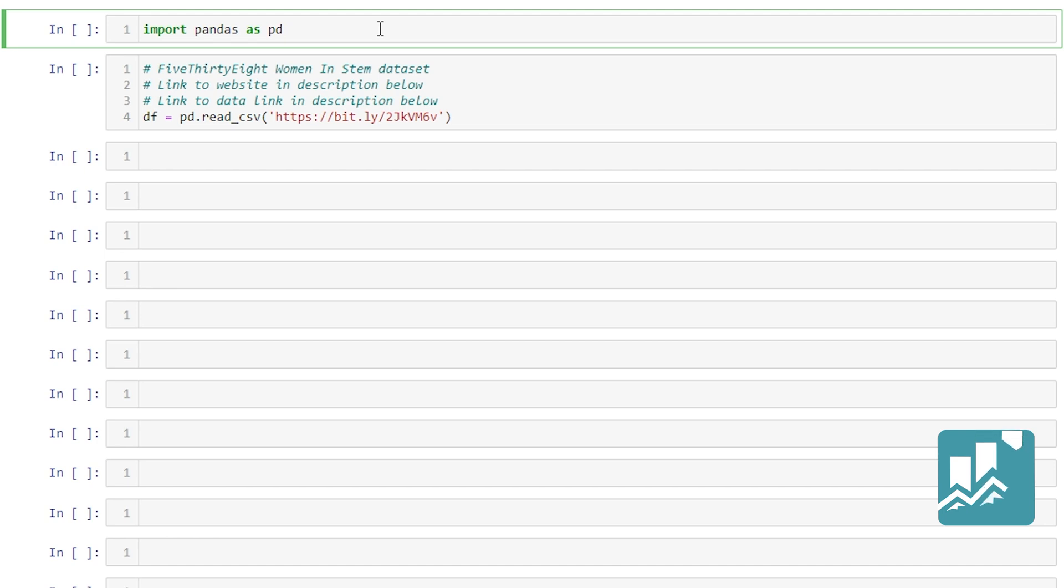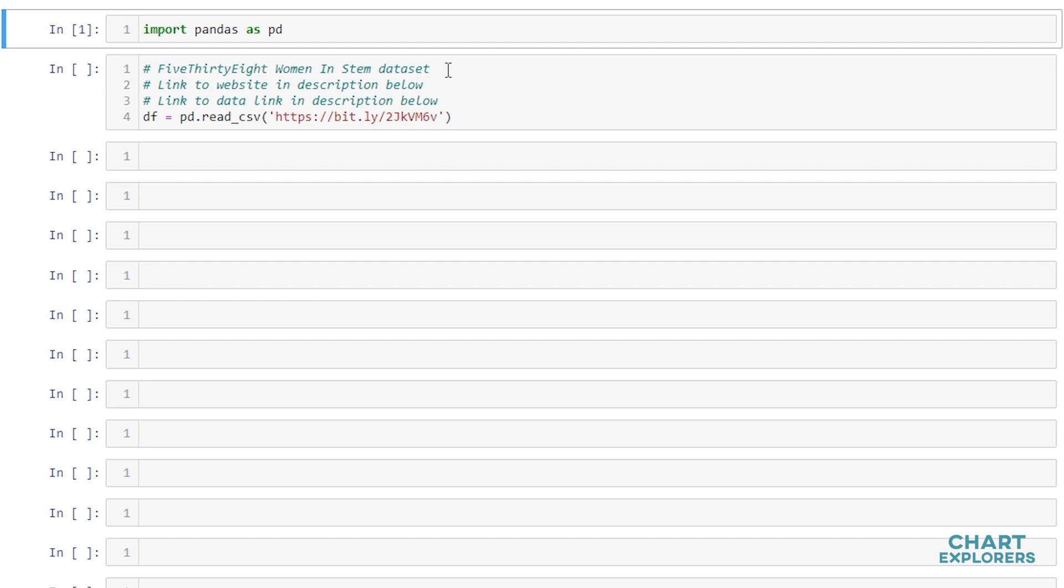First we'll start off by importing pandas as pd. And then we're going to be using data from 538, the Women in STEM dataset.